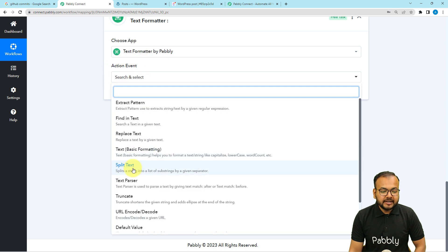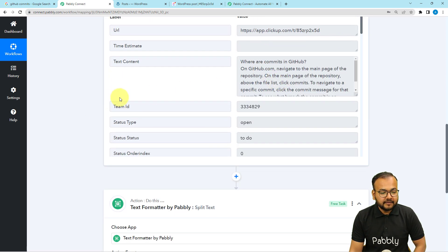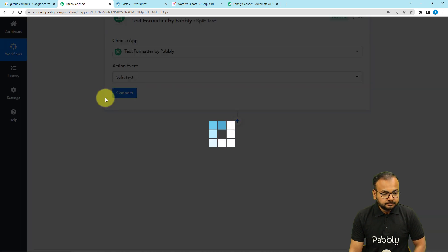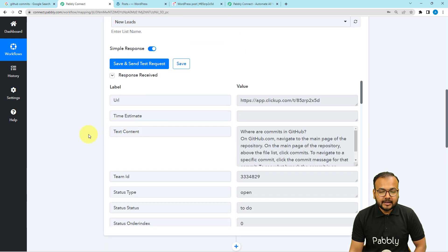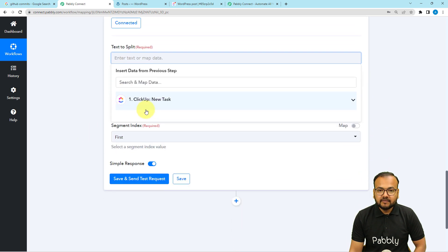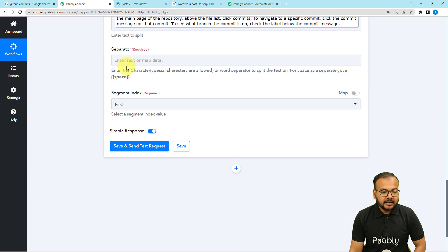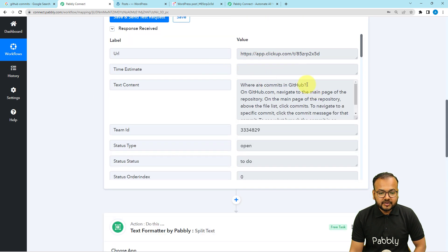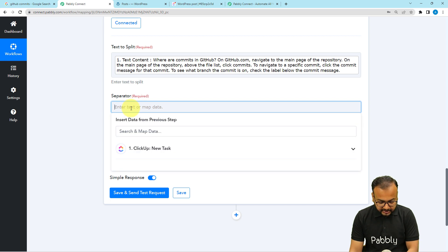In this action step, I am going to use a feature of Pabbly Connect called Text Formatter — search for Text Formatter. The action event we are going to use is Split Text. Split Text will split the title out of the content paragraph. Click the Connect button. It is asking which text you want to split — map the Text Content label from the previous step by clicking the dropdown. For the separator, I am using the question mark symbol, since the title ends with a question mark. Enter the question mark as the separator.